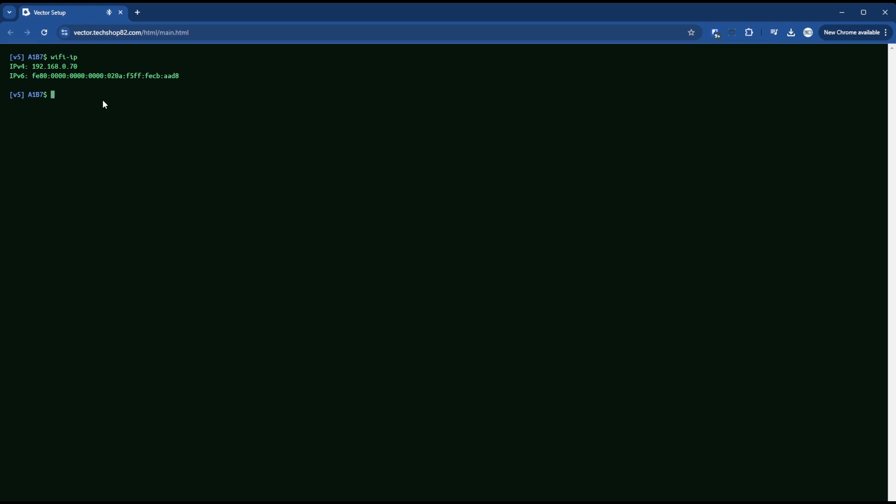Now the reason why you need to be on your network with wire pod is because when you do this next command, so let's say I wanted to forget, so my Wi-Fi currently now is, let's do Wi-Fi scan.